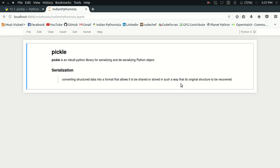In this video I'm going to talk about a very useful Python library called pickle. Pickle is a built-in Python library and it is basically used for serializing and deserializing Python objects. Serialization means that you are given structured data and you want to convert it into a format so that at some later stage you are able to restore that structured data from a file. Pickle is a library which makes this process very easy.